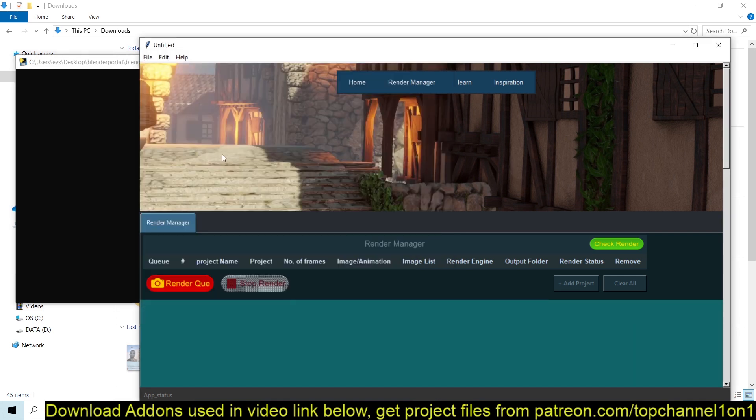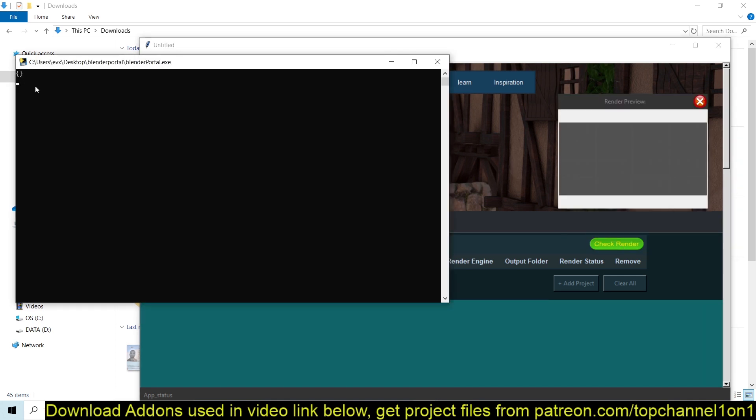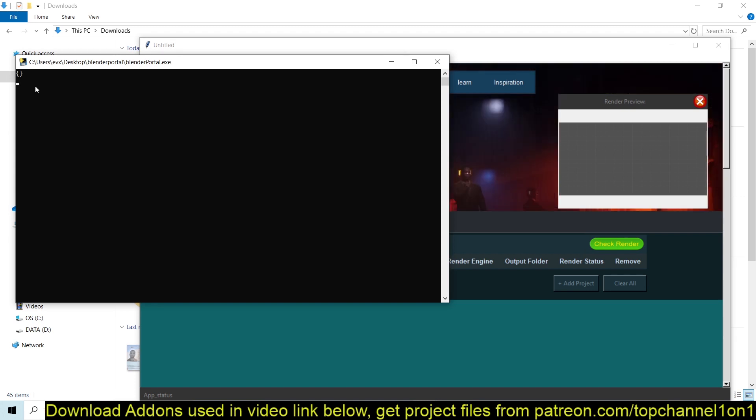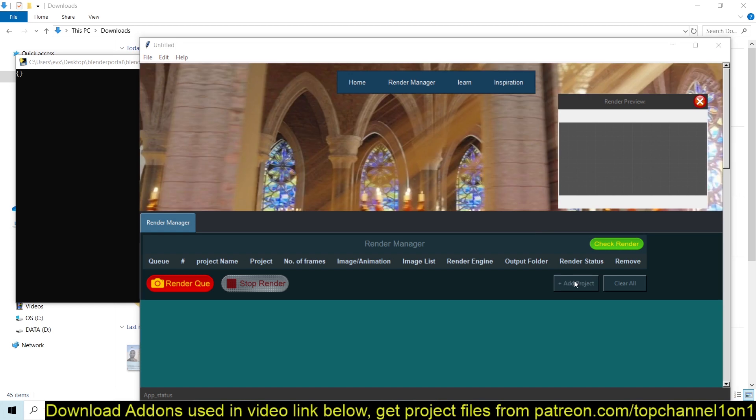So just to test it out, if you click on Check Render, it will show you what isn't in queue or what has been queued up in the render before it starts to render. You can see because we have nothing here, we have nothing to show.